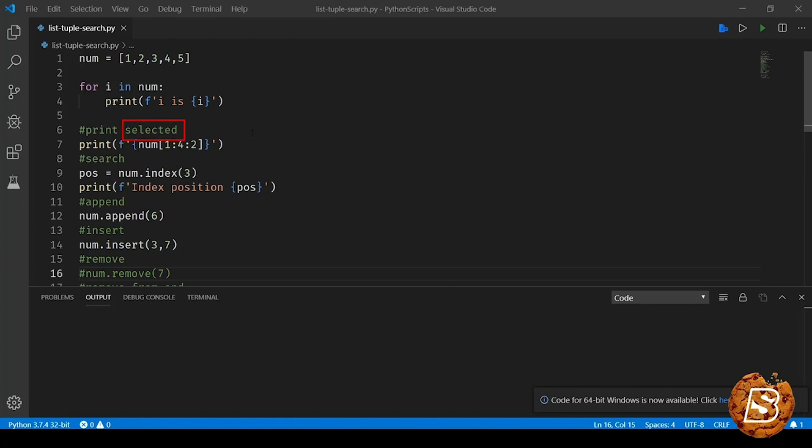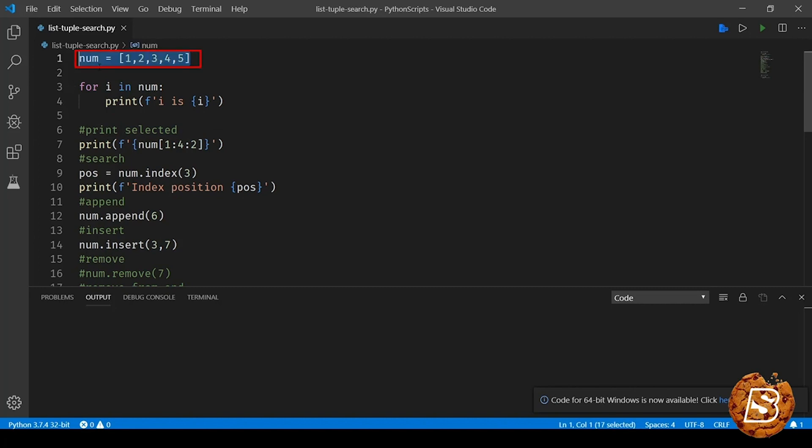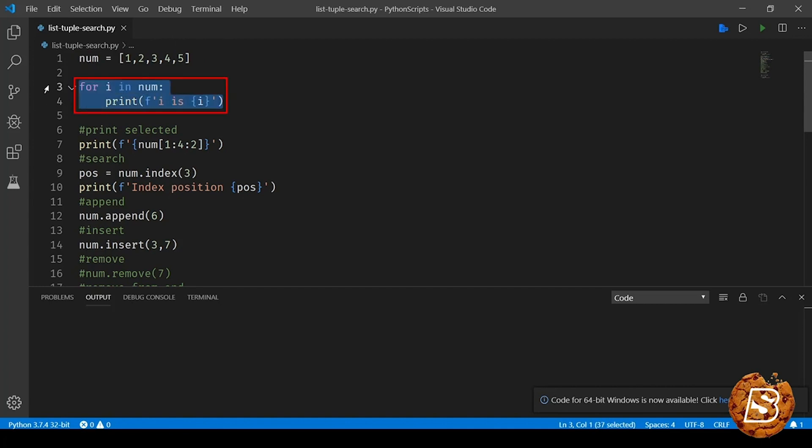So here you can see that I have created a tuple called num and this is having values from 1 to 5, and here we are just looping through it, printing all these values one by one.